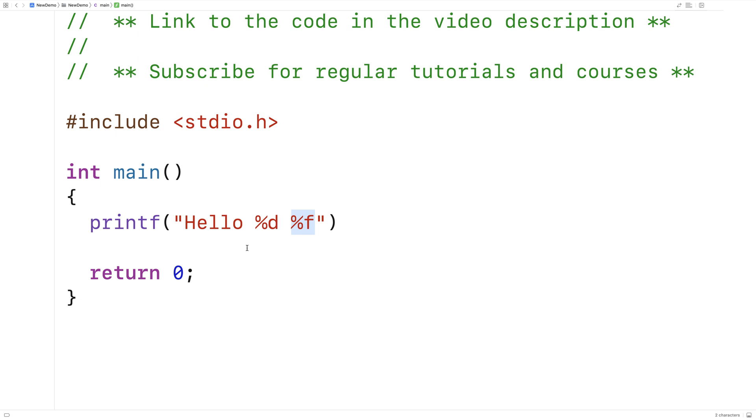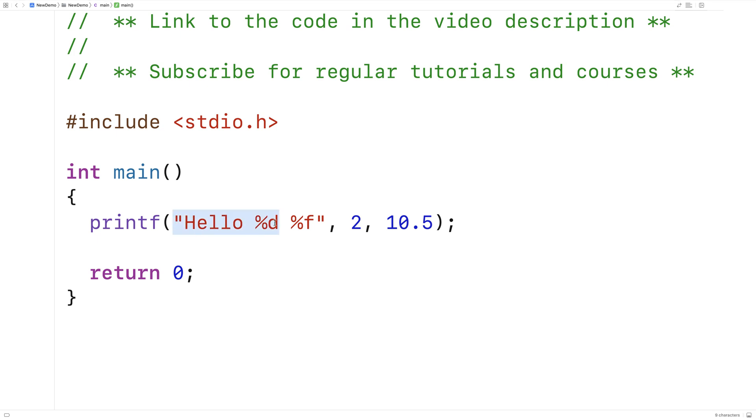Because these two placeholders are here, printf is going to expect two more arguments: an integer and a double. Here I'll say 2 and 10.5 to supply it with those arguments. What printf does is it constructs this string and then prints it to the terminal.